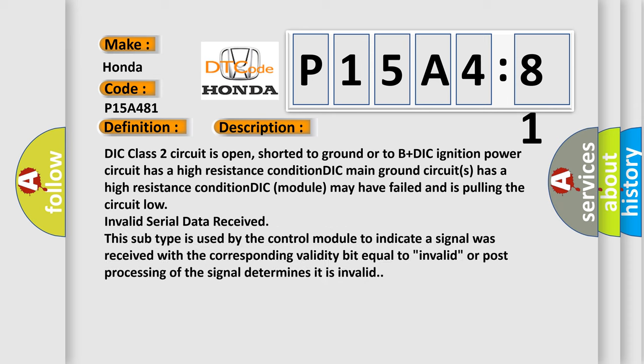DIC class 2 circuit is open, shorted to ground or to B plus DIC. Ignition power circuit has a high resistance condition. DIC main ground circuits has a high resistance condition. DIC module may have failed and is pulling the circuit low. Invalid serial data received. This subtype is used by the control module to indicate a signal was received with the corresponding validity bit equal to invalid, or post processing of the signal determines it is invalid.